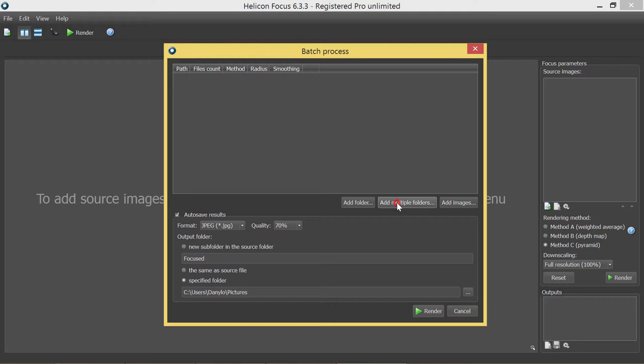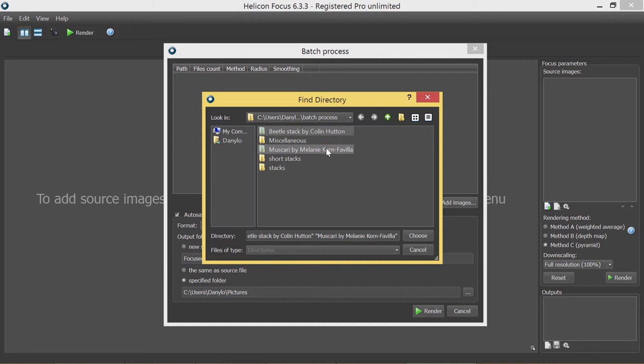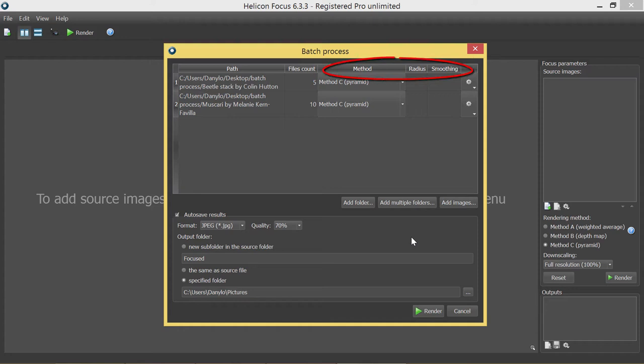Once the stacks are added to the queue, you can see the number of files in each of them and set the rendering methods and parameters. In the autosave results panel in the bottom part of the dialog window, you can set the output format and choose the target folder.